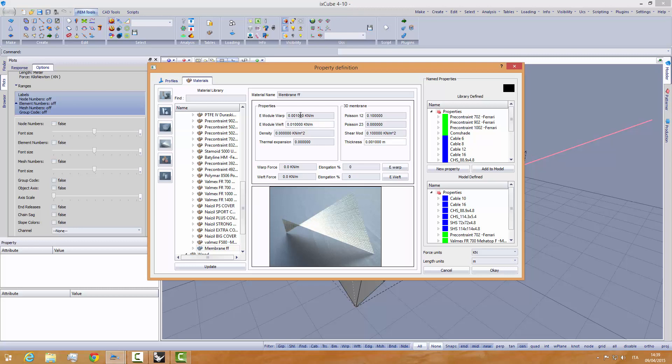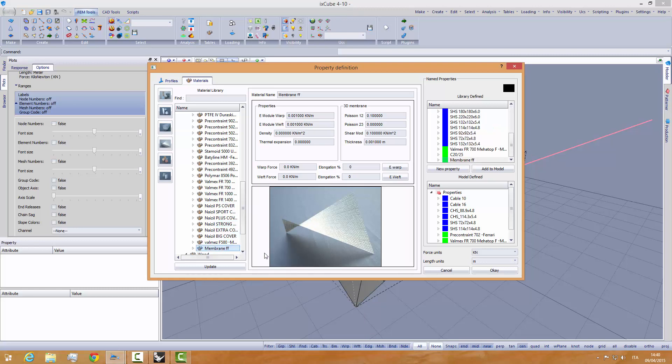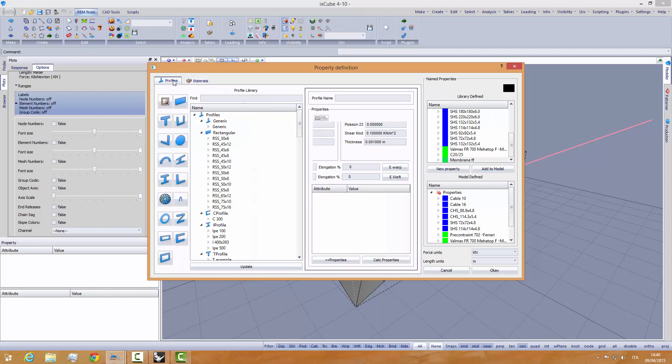Basically, we are doing a fictitious material that has a very, very low stiffness. We create a new property with this material, add property with this material, membrane form finding, and we add it to the model.